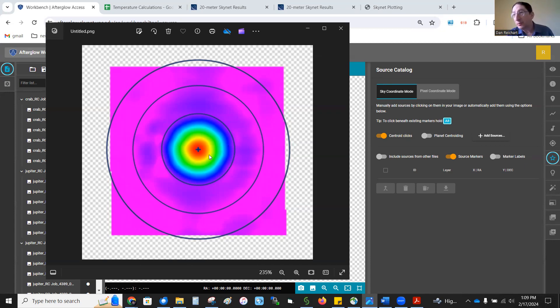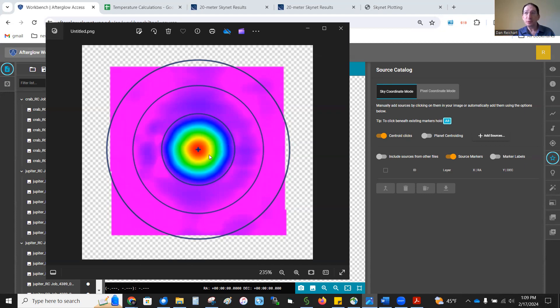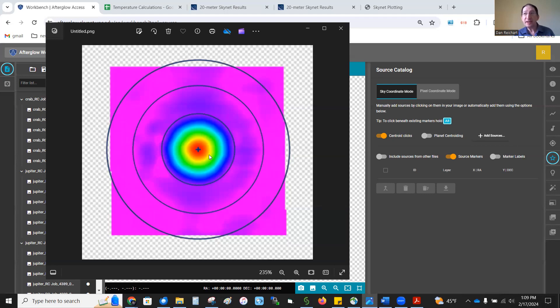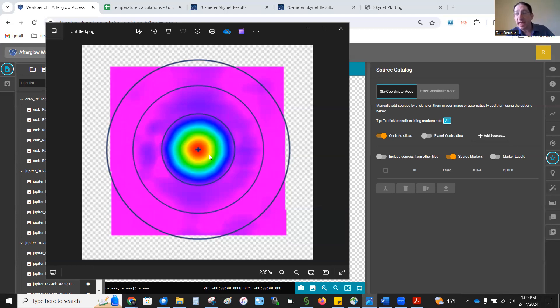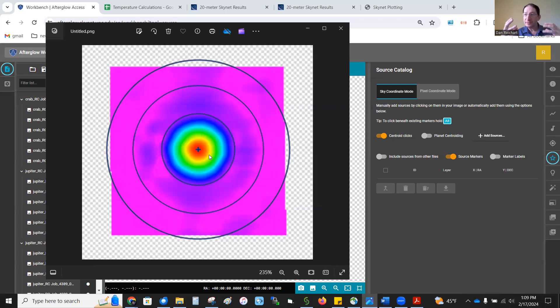Now, when we do that, we get the brightness of the source. But in each pixel, we're also getting background. Often in the radio, the sources are fainter than the background. You get a lot of background emission just from the Earth leaking into the telescope. And we don't want to sum that up. We want just the brightness of the source, not the source and the background in the aperture.